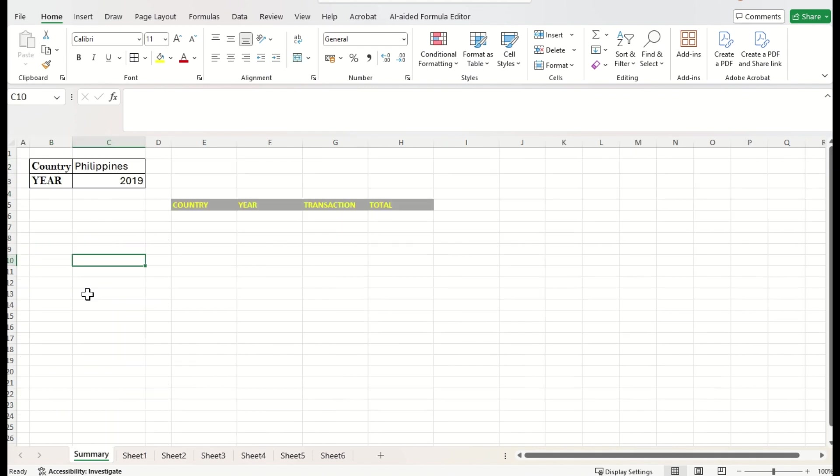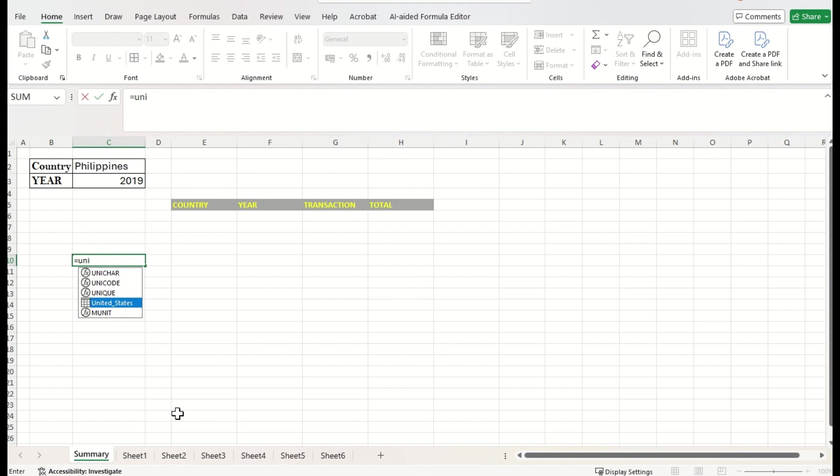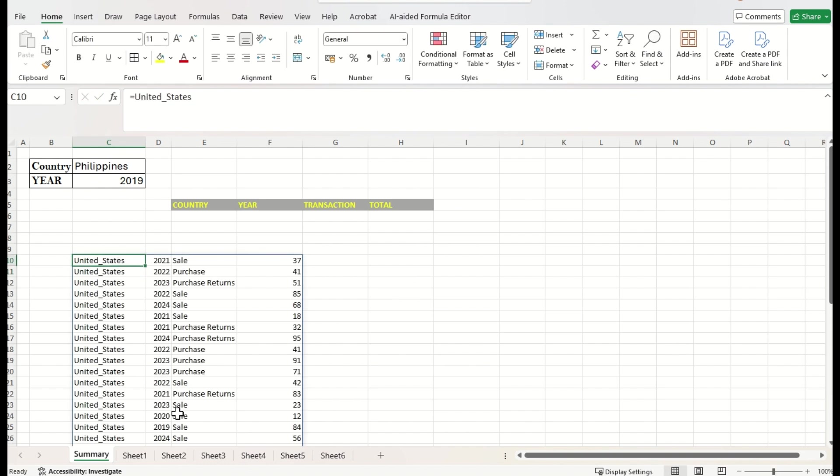In Excel, we can call a table data similar as formula equal to. Just I would like to call United States data. If you observe here, the symbol is similar like a table form. Just I am pressing tab. I just press enter. I got all the United States data. And I will check with another table.